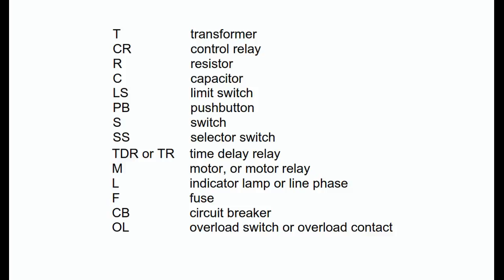Also, if components are deleted as part of a modification, it is a courtesy to add a line of text to the drawing stating unused reference designators. This prevents someone who is reading the drawing from wasting time searching for a component that no longer exists.